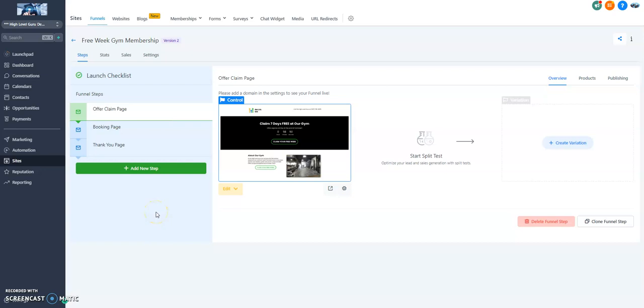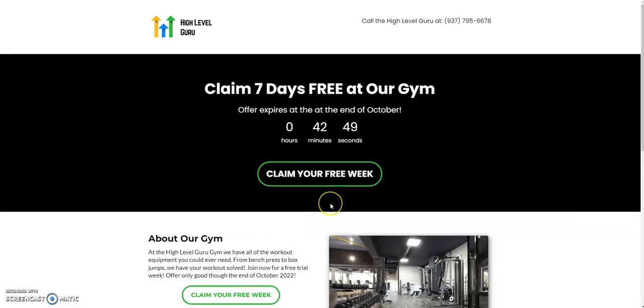Alright, the point of this video is to go over how to make a deadline funnel using HighLevel. So what we've got here is a funnel. I've cloned this and cleaned it up a little bit from the snapshot. Let's take a look at it. We'll take a quick preview. This is what our funnel is going to look like.